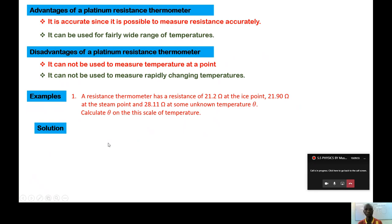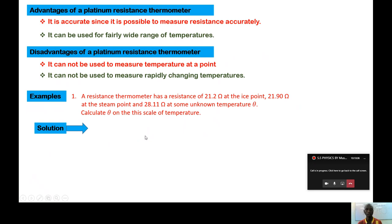Example one: a resistance thermometer has a resistance of 21.2 ohms at the ice point, 21.90 ohms at the steam point, and 28.11 ohms at some unknown temperature θ. Calculate θ on this scale of temperature. We are given Rθ = 28.11 Ω, R₀ = 21.2 Ω, and R₁₀₀ = 21.90 Ω.